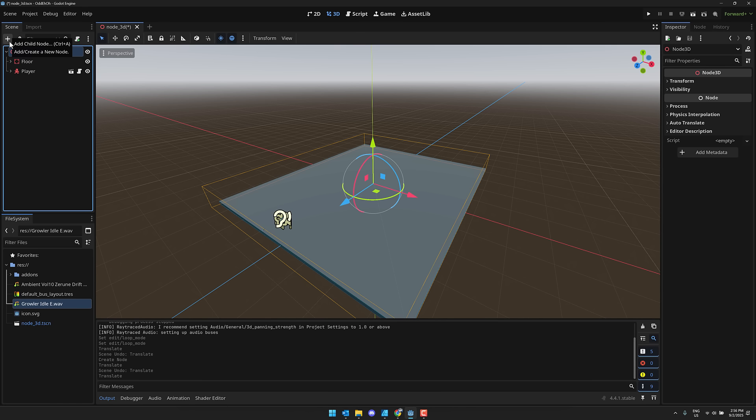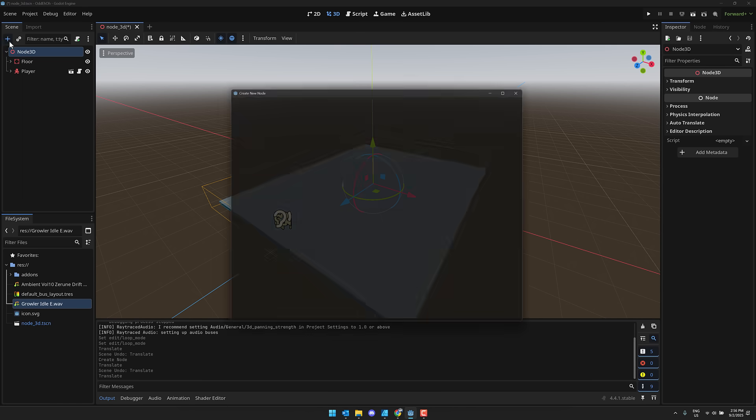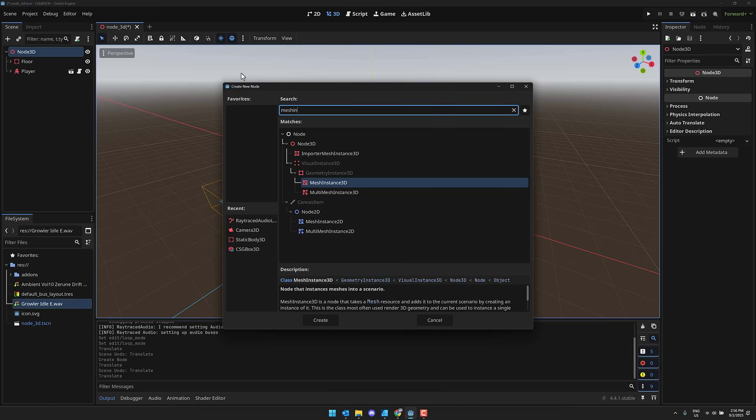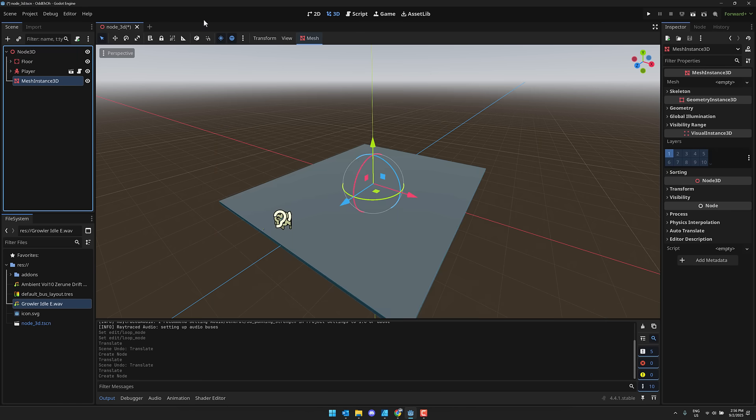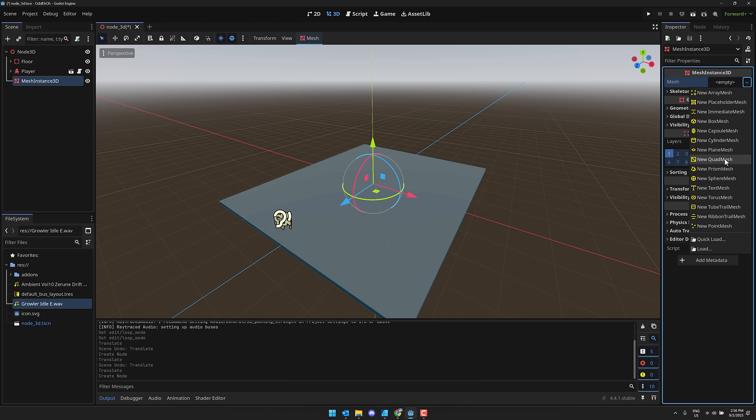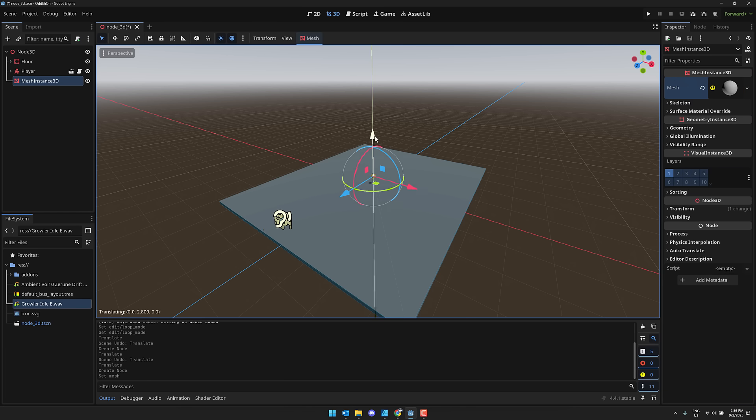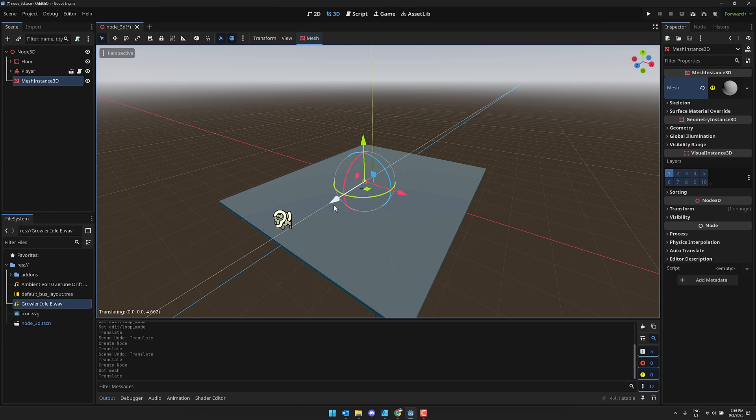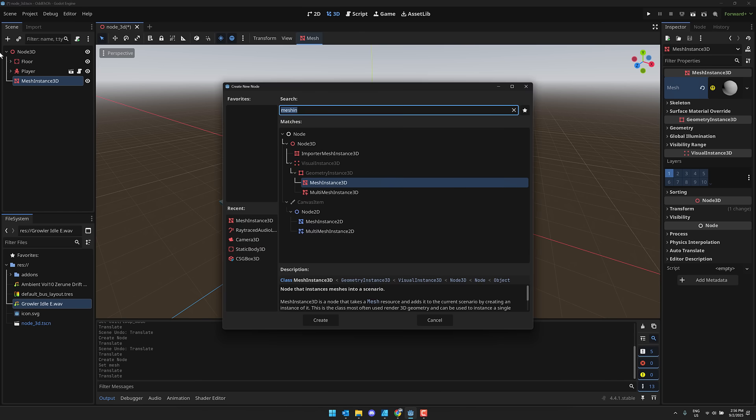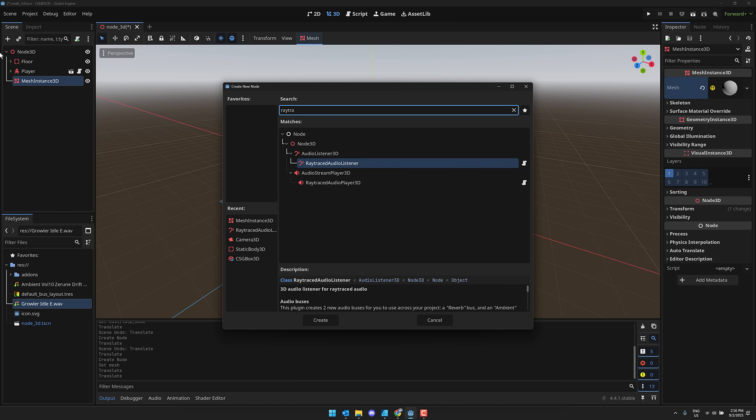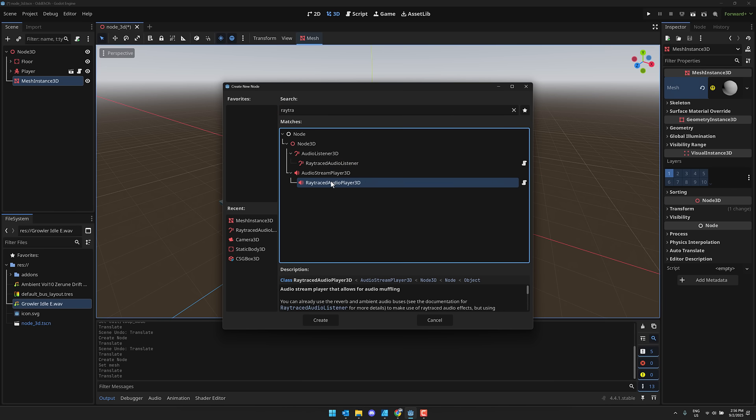And then what we can do is add an audio source to the world. I'm going to add a Mesh Instance 3D first. Let's just make these balls or something. So here, a new spherical mesh like so. Just position that way we can visualize where our object actually is. And that as the parent. I'm going to do, again, ray-traced. And now we're going to add a ray-traced audio player. This is the audio in your world. You can go ahead and create that one.